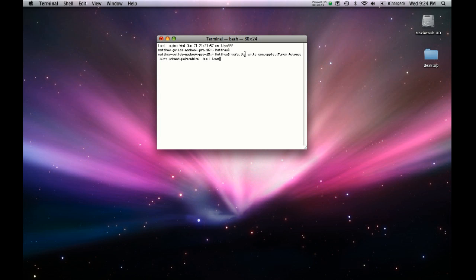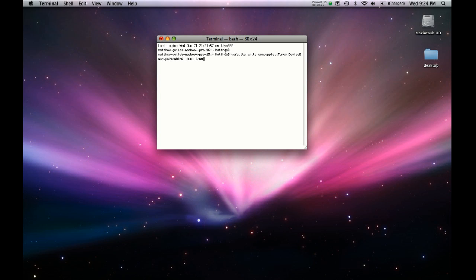You're going to type in defaults write com.apple.itunes device backups disabled dash bool true. Once you type that all in, just hit enter on the keyboard and you should see the name of your console again.